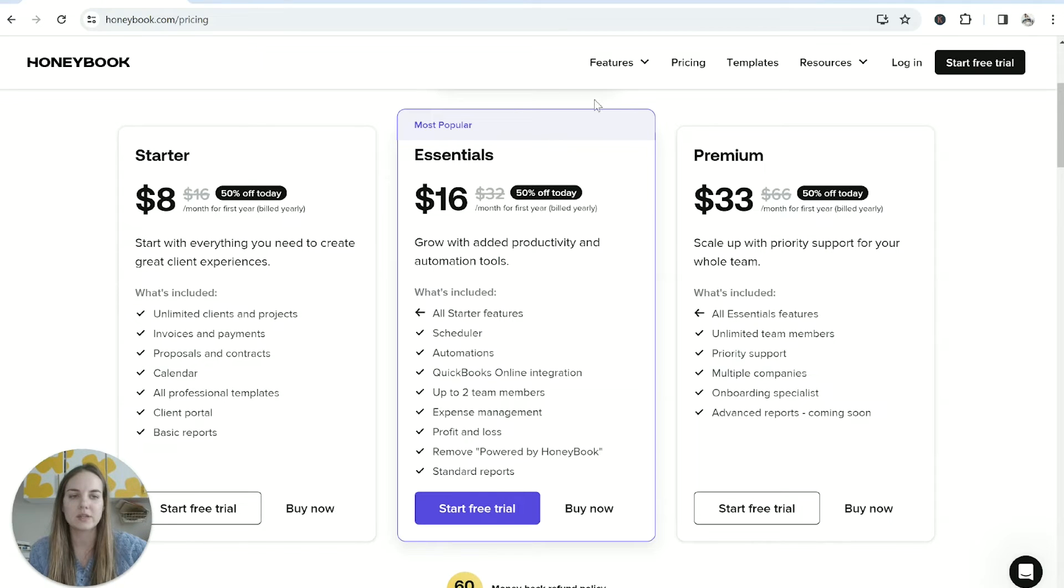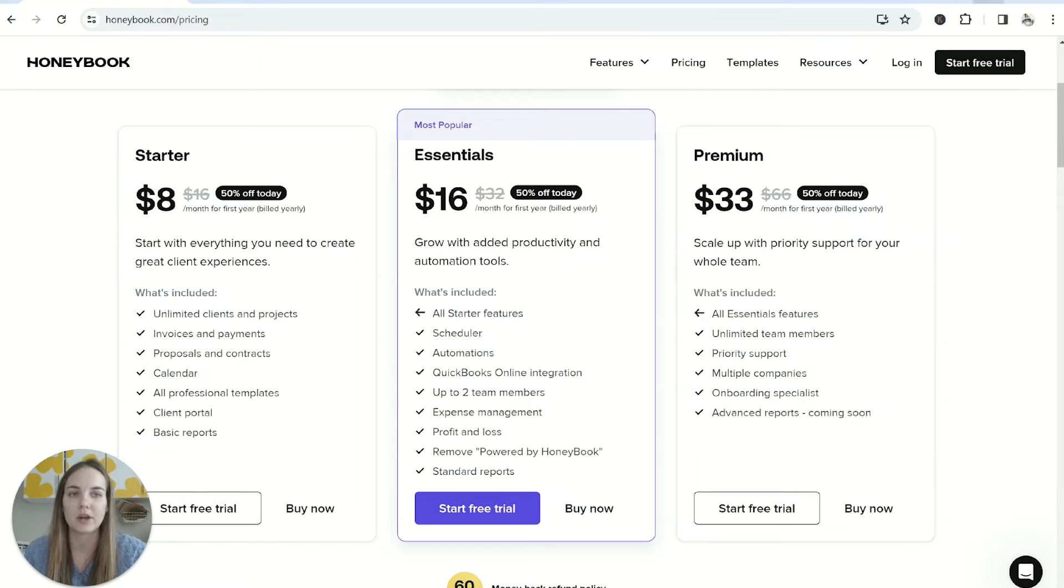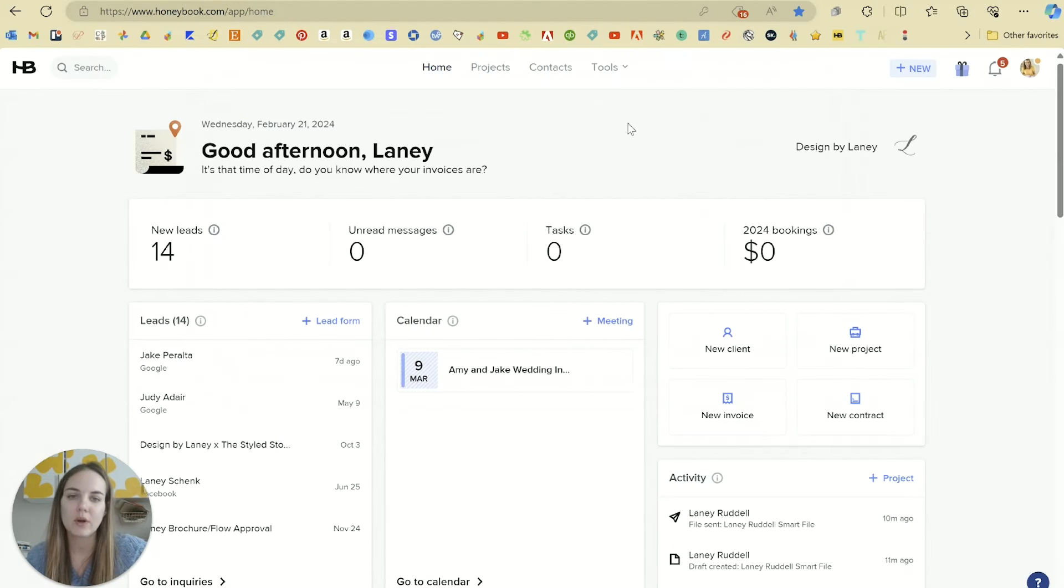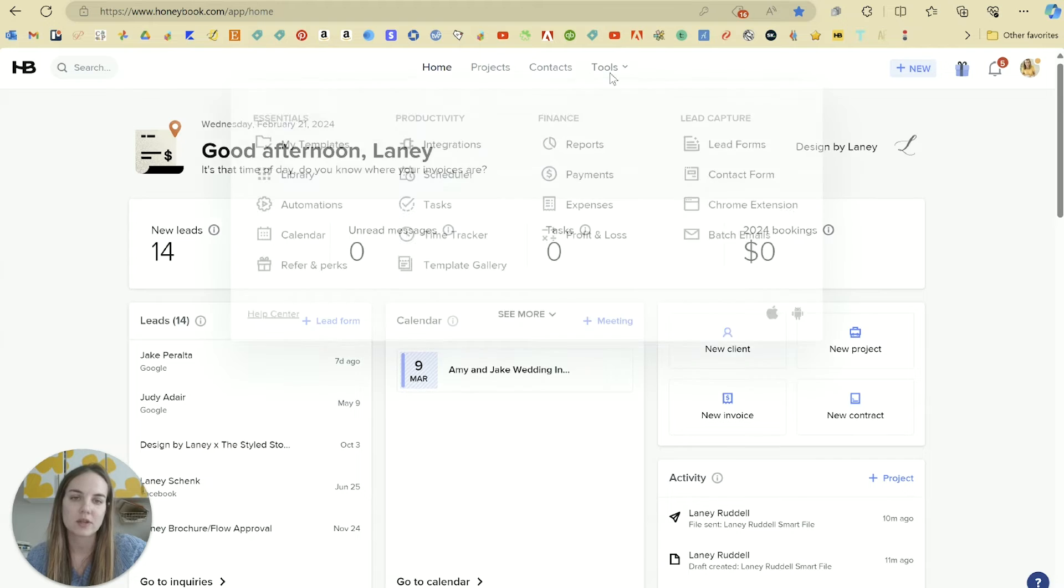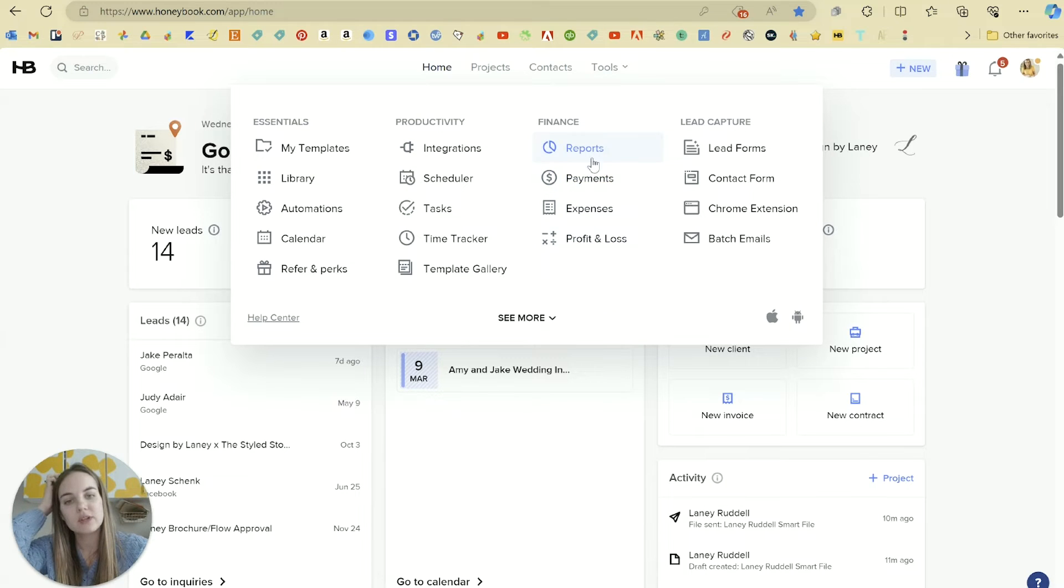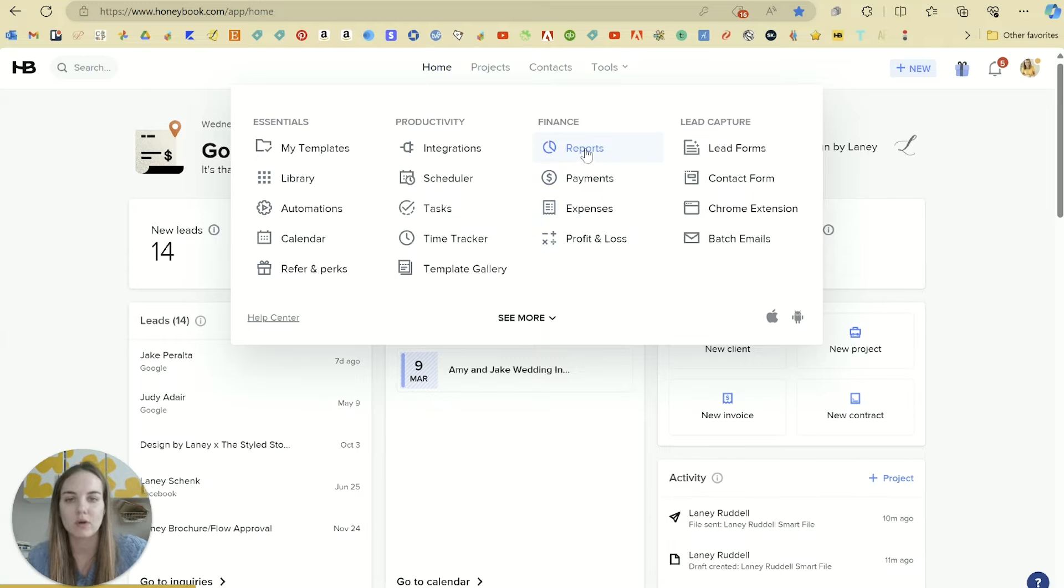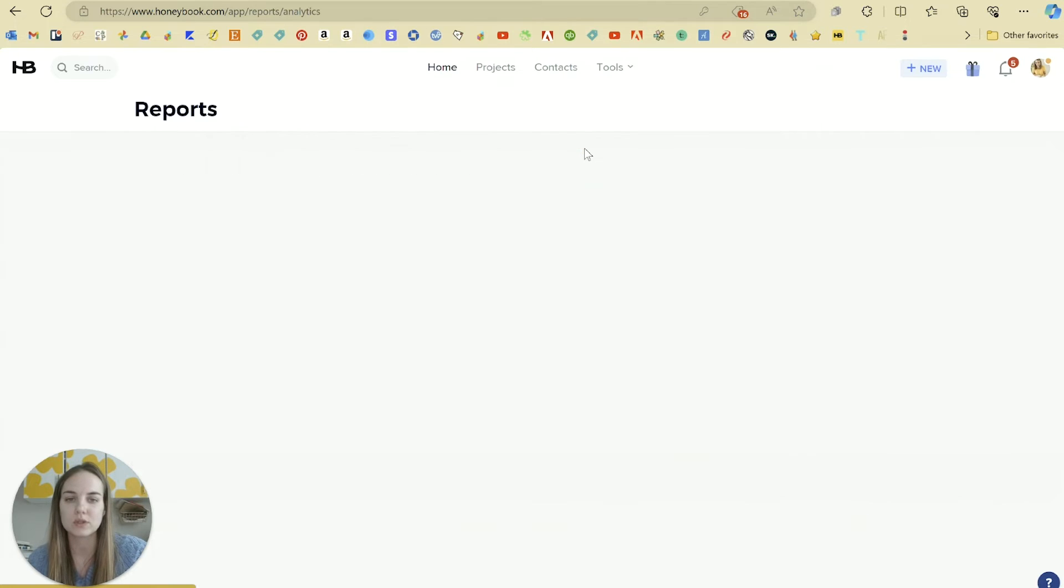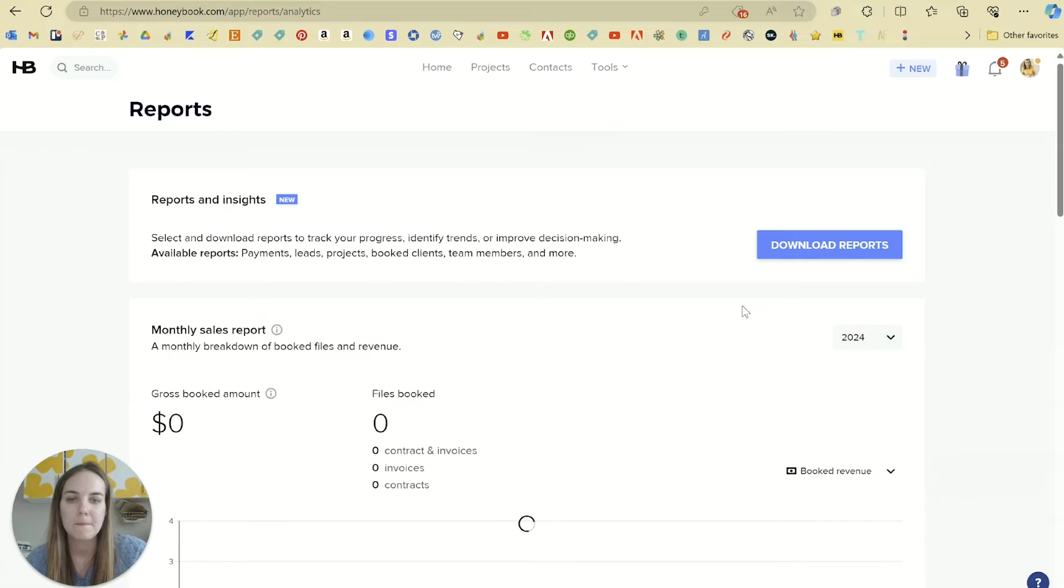If you're not quite ready to dive into the bookkeeping and reporting you can go with the starter plan and then potentially upgrade to essentials when you're ready. So let me show you what all of that looks like. We'll go into tools and under finance there's a few different tabs and these are really all connected to each other except for reports.